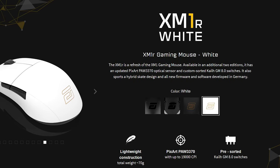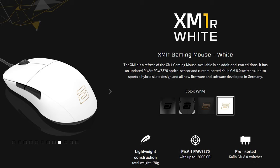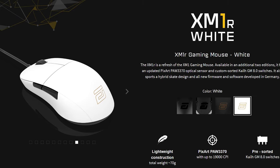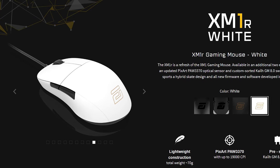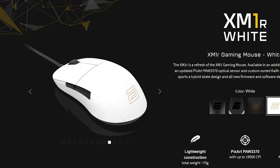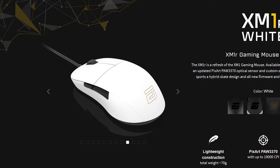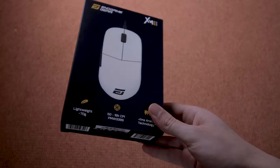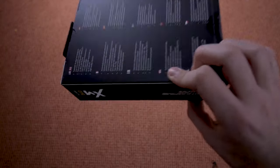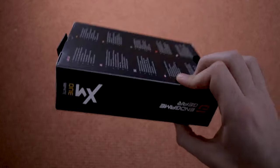Endgame Gear announced the new XM1R, which is basically a better version of this one. I'll go over that one a bit as well, but they're mostly the same. The packaging is decent, nothing too special.